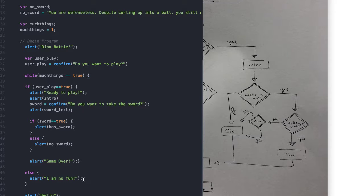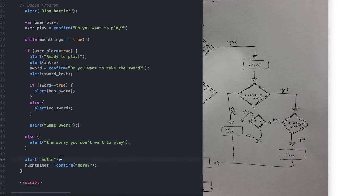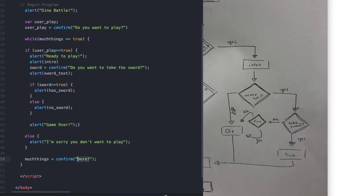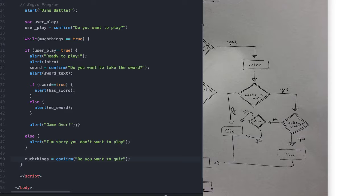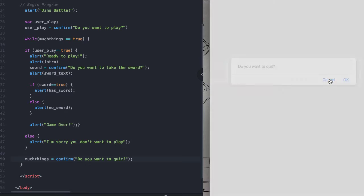Here we could be saying 'do you want to quit?' Now the problem is that if they hit OK that actually makes it true, and if they hit cancel they don't want to quit, which makes it false. So right now it's backwards. Dino battle — do you want to play — I hit cancel. 'I'm sorry you don't want to play.' Do you want to quit? No, I don't want to quit — but it quit! The logic is inverted: OK should mean 'yes quit' but it's being treated as 'continue playing.'